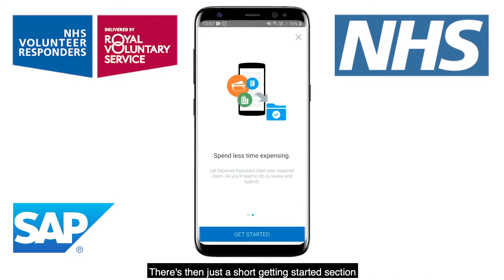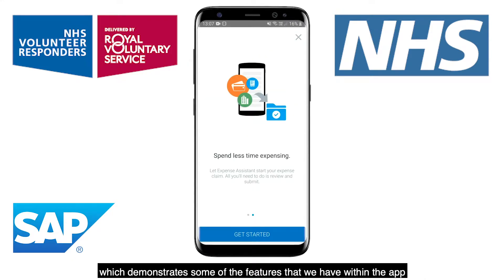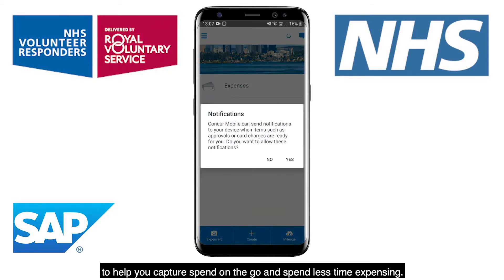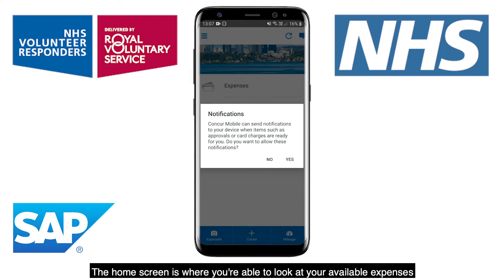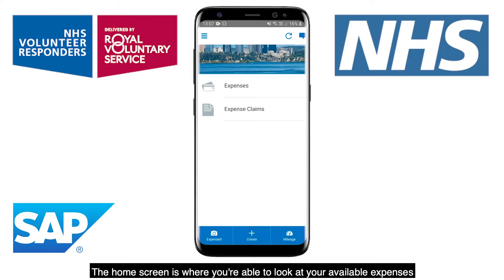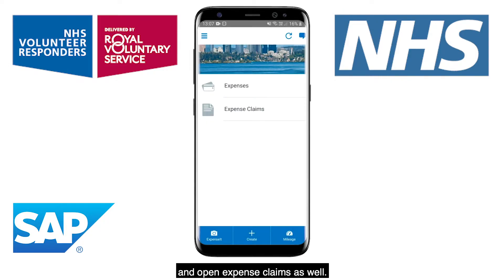There's then just a short Getting Started section, which demonstrates some of the features that we have within the app to help you capture spend on the go and spend less time expensing. The home screen is where you're able to look at your available expenses and open expense claims as well.